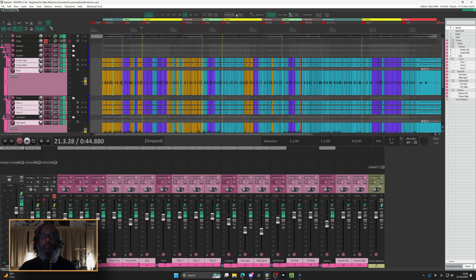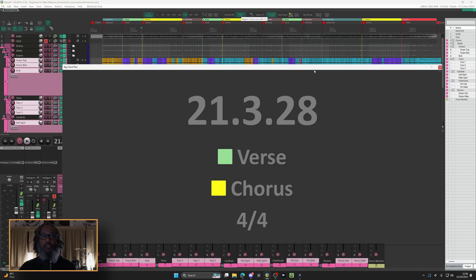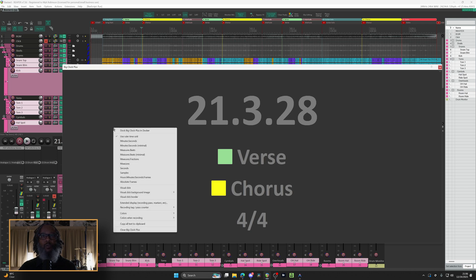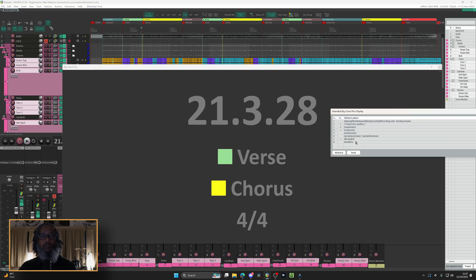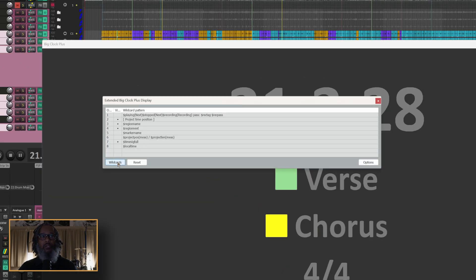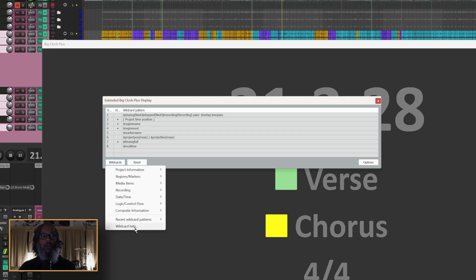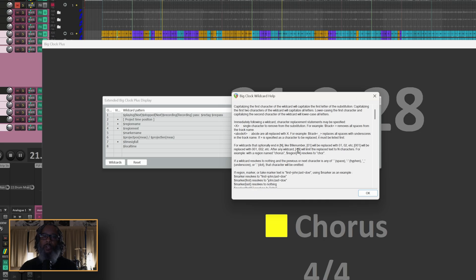Since this is something I use frequently, I've got it in my toolbar, so I'll click on this region clock — I kept that name because that's what X-Raym called his. As we can see in the title bar, this is called Big Clock Plus, and my right-click menu gives me access to several different features. But the one thing that's sorely missing is any type of progress meter that shows me when the next region is coming. I do have an option for extended display, and there are wildcards you can configure to show different parameters, but even looking through the wildcard help file, I couldn't find anything that would show how many beats and measures were in the current region or how much time until the next region.